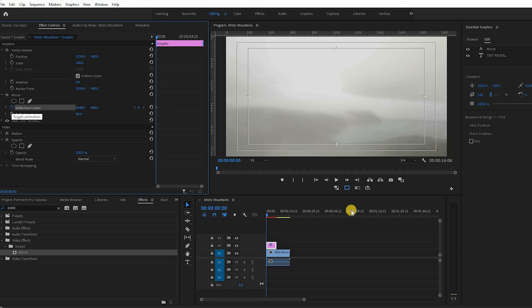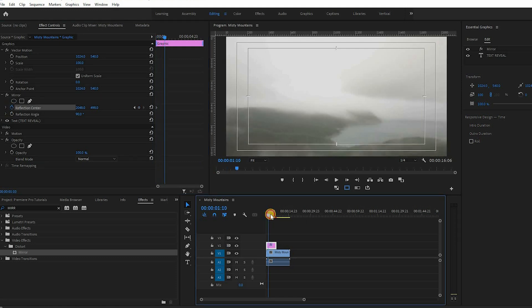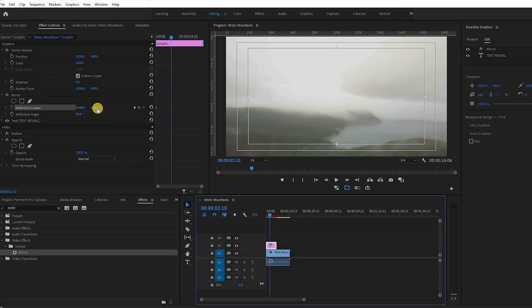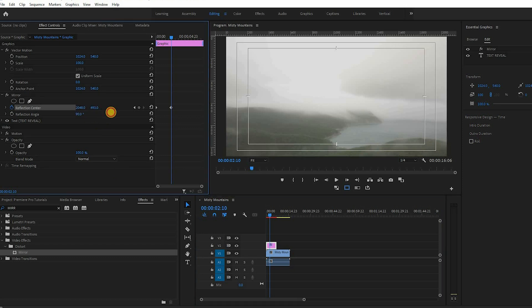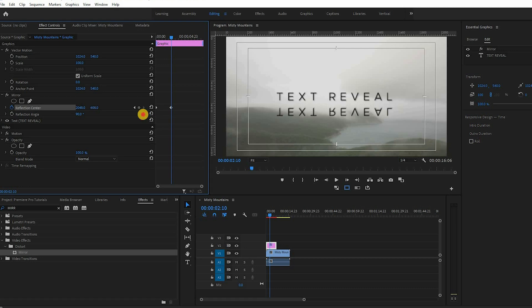Now go to the end of your clip and move the reflection center value down to reveal the mirrored clip and separate it from your original text. This will automatically create your last keyframe.